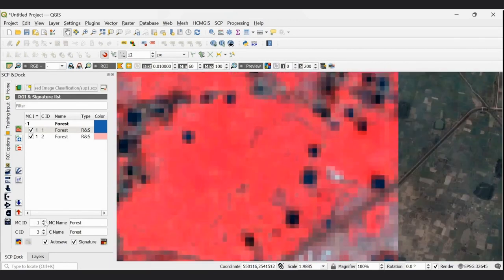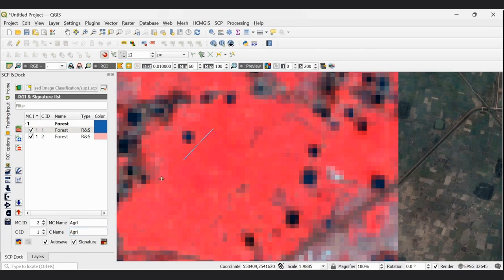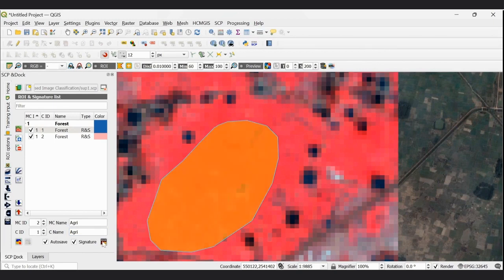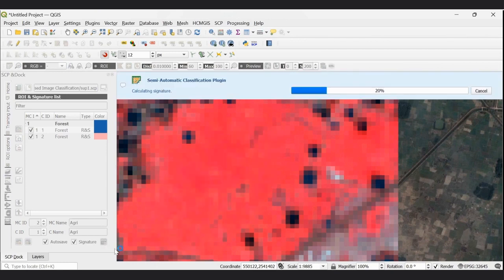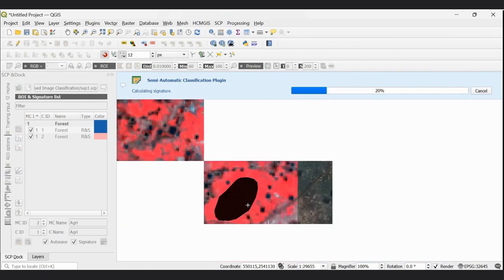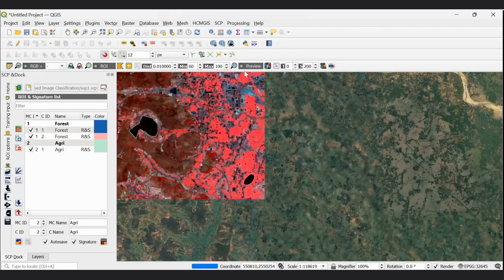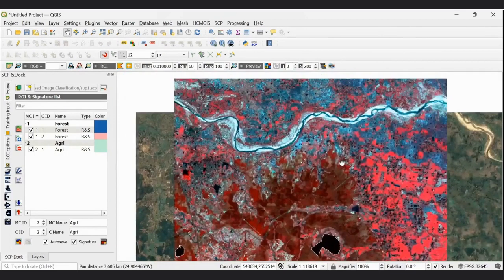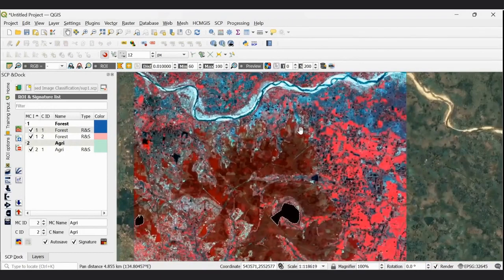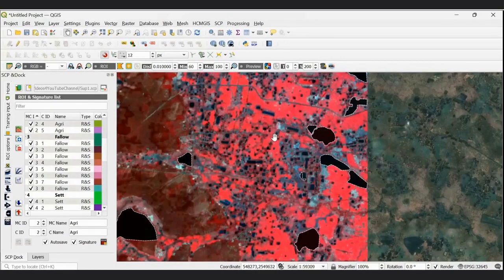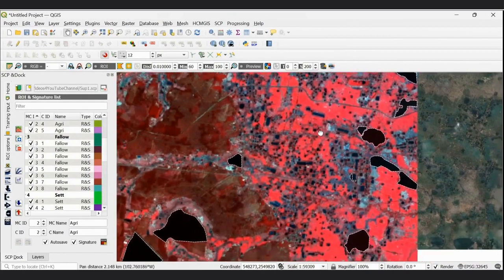For agricultural land, you need to take the Macro Class ID as 2 and the Class ID starting from 1. Set the class name to Agriculture Land and the MC name accordingly. Then use the active region of interest tool, select polygon, draw the polygon over agricultural land, and save it.